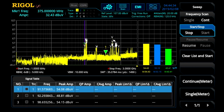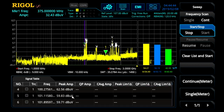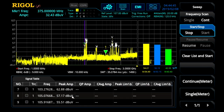Immediately, we see all the peaks have been detected and added to the signal table. We see the purple indicator and the meter frequency has moved to the first identified peak, because we've coupled the meter to the signal table.